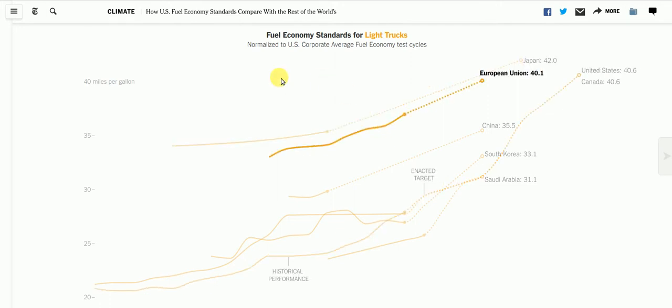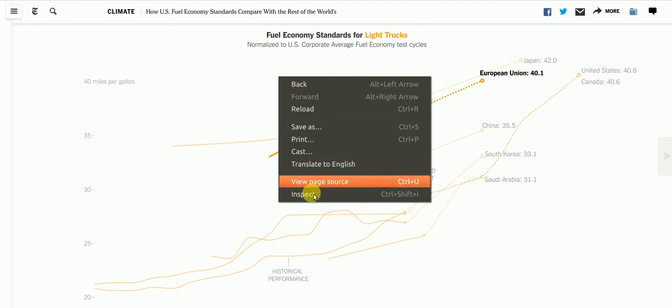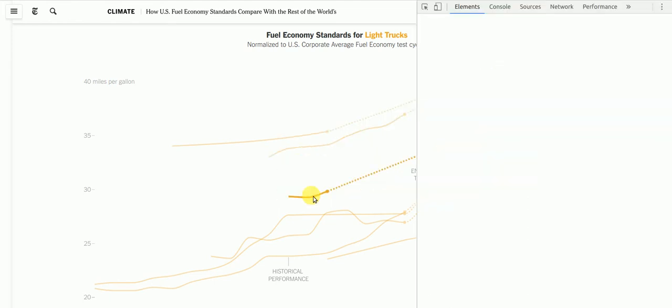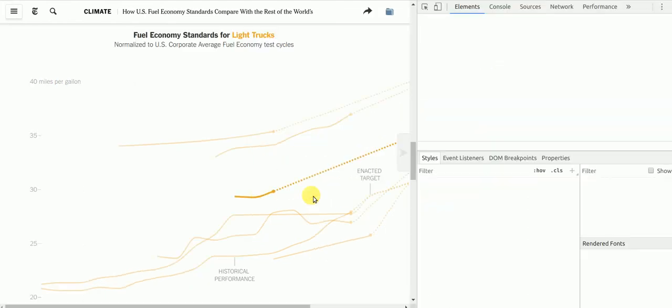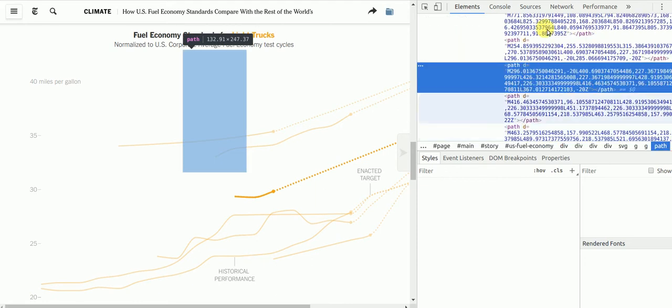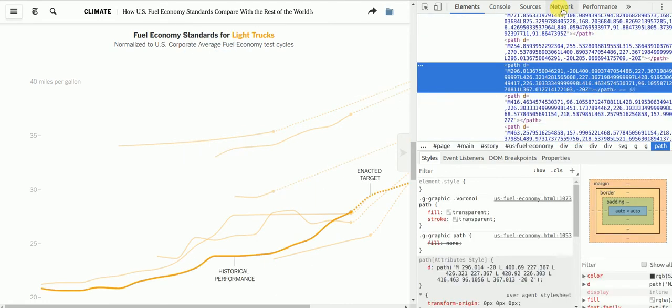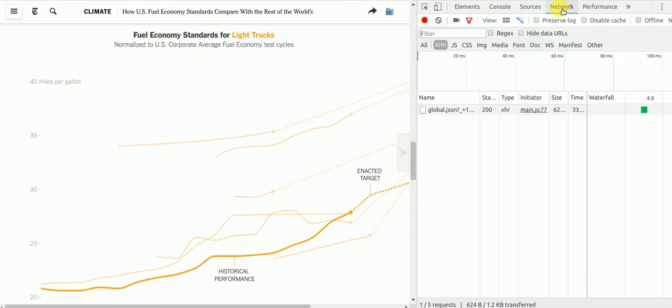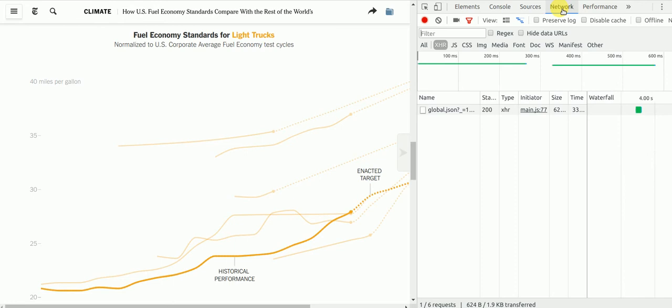Right click, go to inspect. Now click on network. Click on XHR and refresh the page.